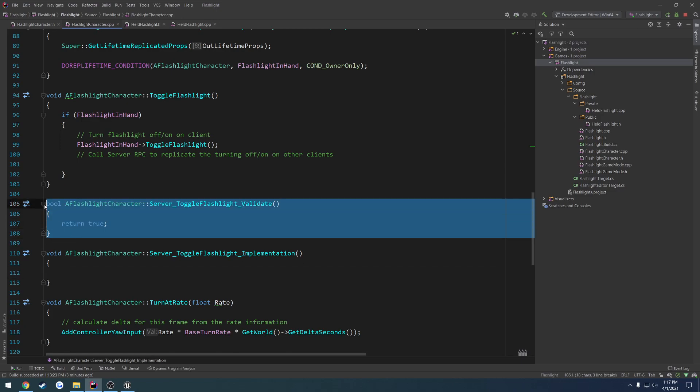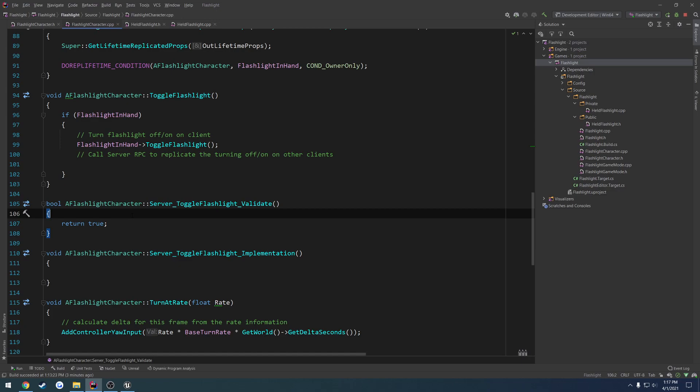I've already went over what the validate function does in the beginner multiplayer series, as well as a bunch of other times. So I'm not going to go over it again, but all we're going to do is do a check. So if, here we want to do the test. What's it called? Actually, I'm an idiot. We don't actually need the server RPC in our character.